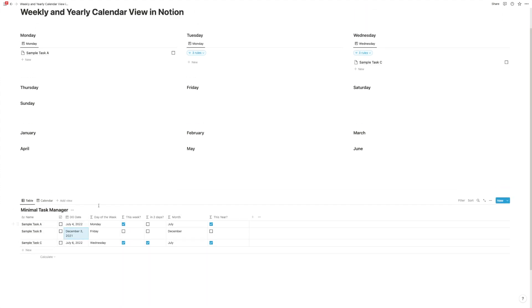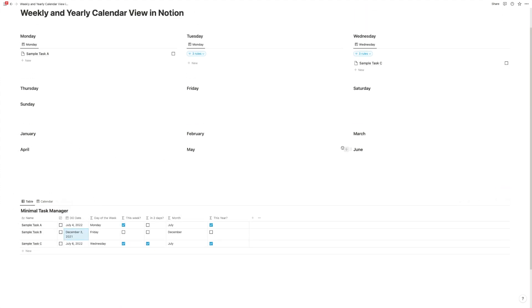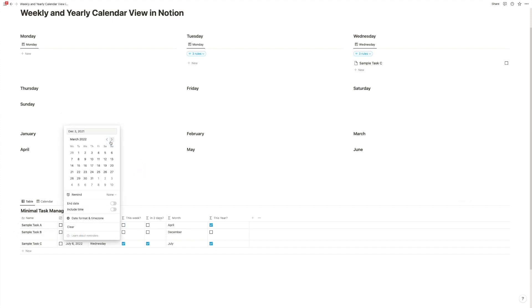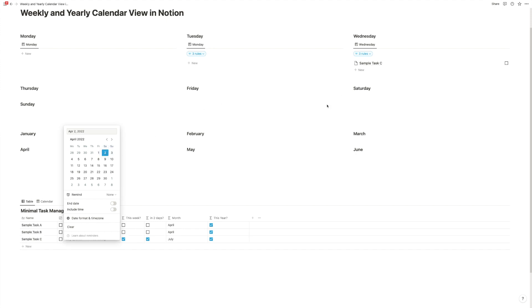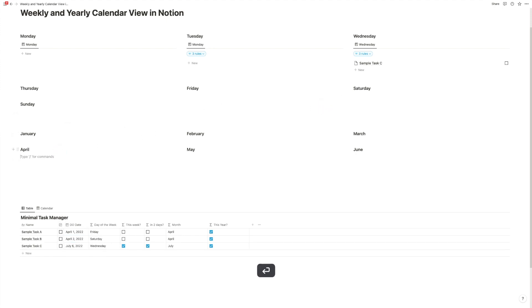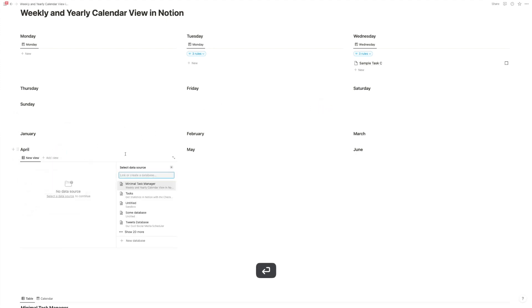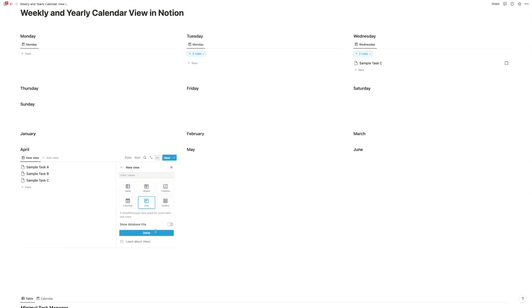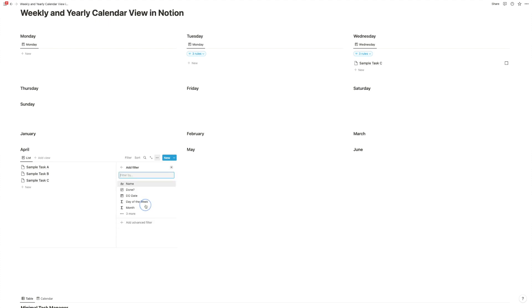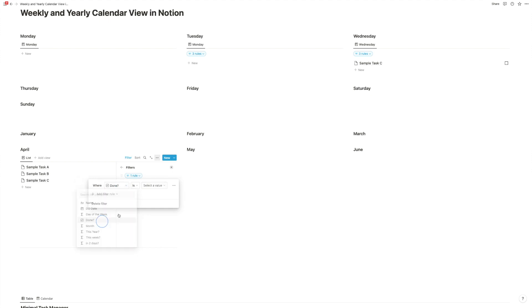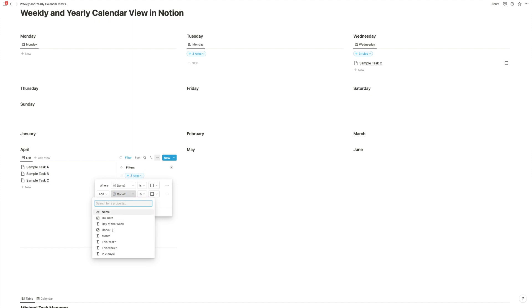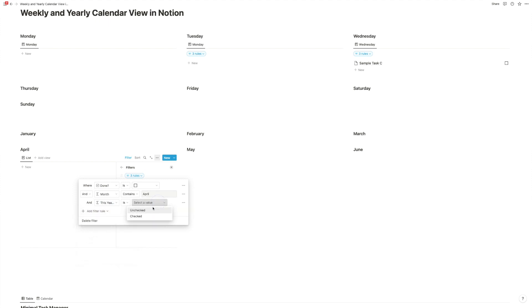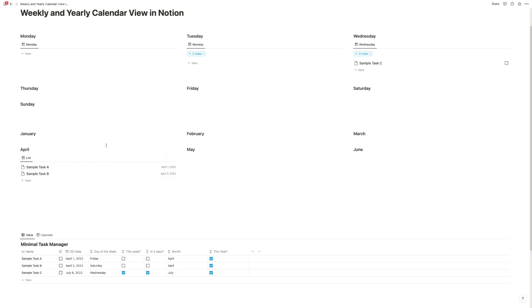And now we can go in here. And let's add a few tasks to April. This is April and this is April. So let's go in here, create our link view of the minimal task manager, new view, list, no database title, done. And then we're going to set our filter for done is unchecked, and month contains April, and this year is checked. So now you have a complete year view, if you want, where you can plan out everything. And yeah, see it despite Notion not offering that functionality yet officially.